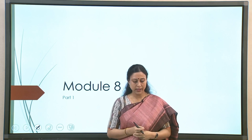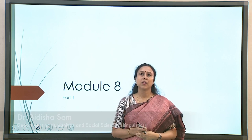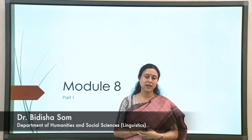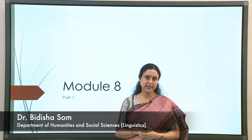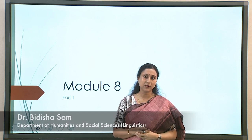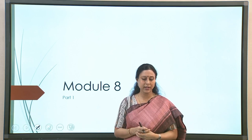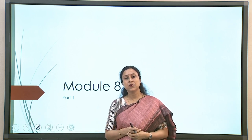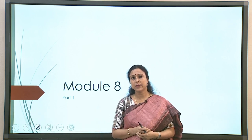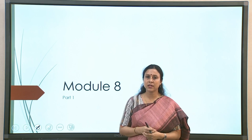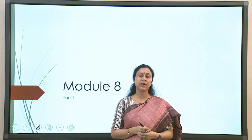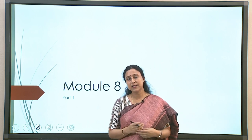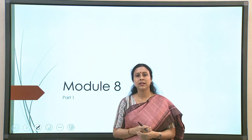Hello and welcome back. We are now at the last phase, the last part of the course — we have reached module 8. So far, we have looked at various aspects of bilingualism in all its nuances.